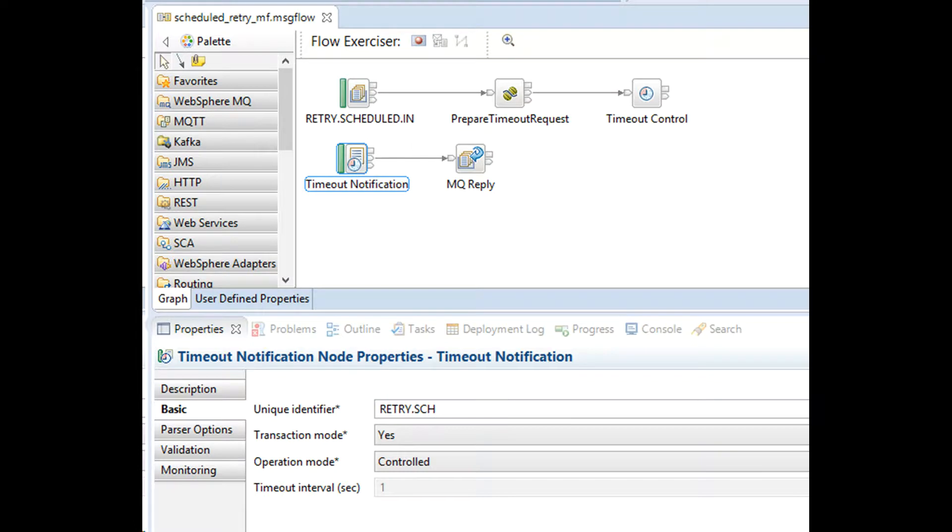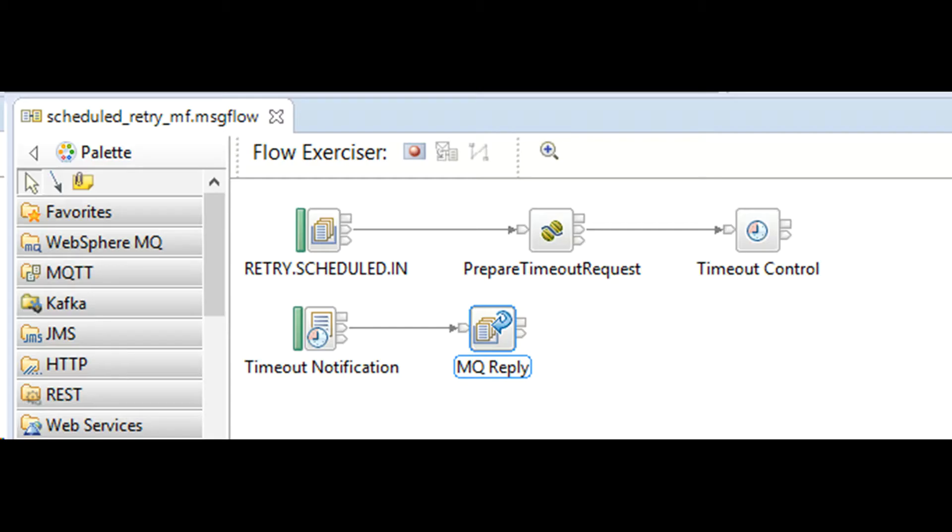This means the time period when the notification message is emitted is controlled by the timeout control. The final action that is required is to set the location of output queue.